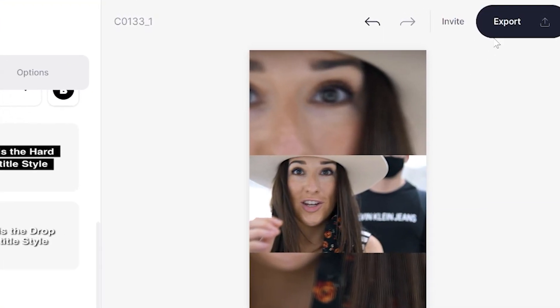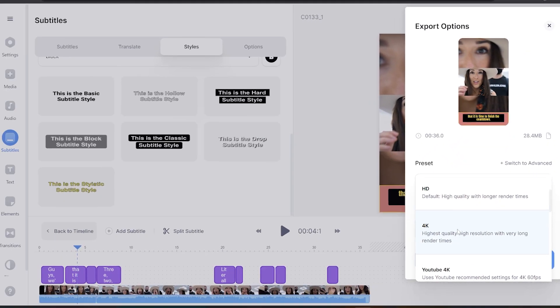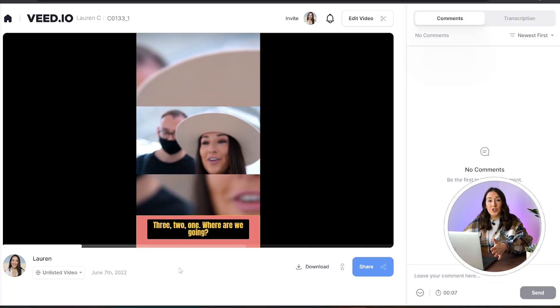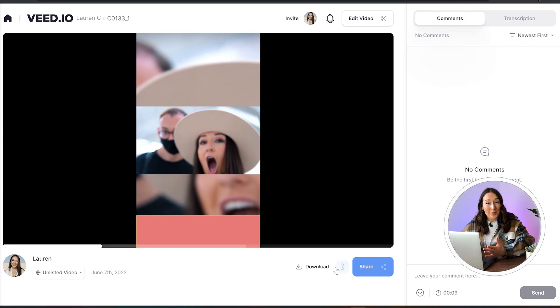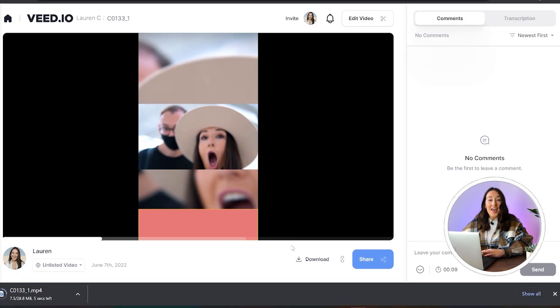Once you're happy with it, we can render and export our video. To export, click export in the top right-hand corner, choose your render settings, and then click export once more. It's going to take a moment or two to render. Once that's done, watch it through just once to make sure you're happy, then click download and download MP4.